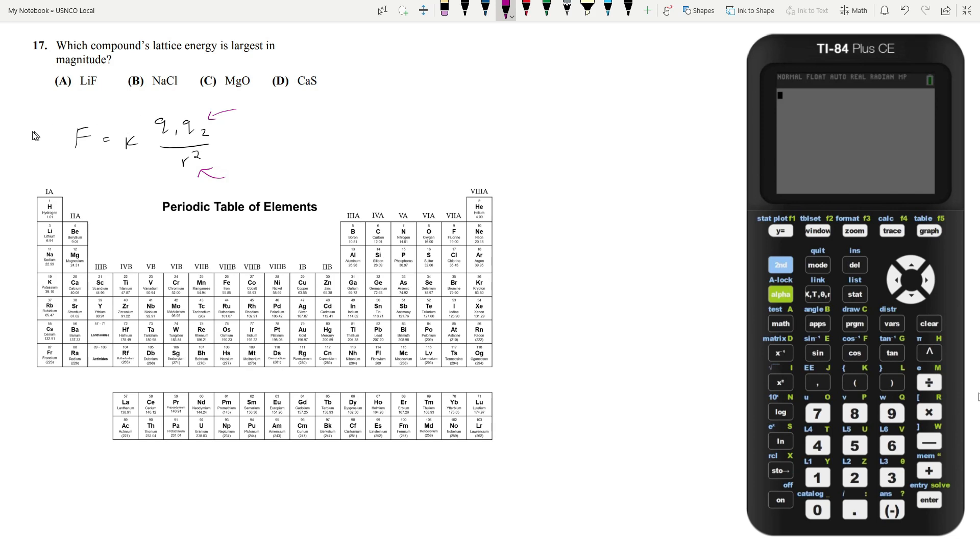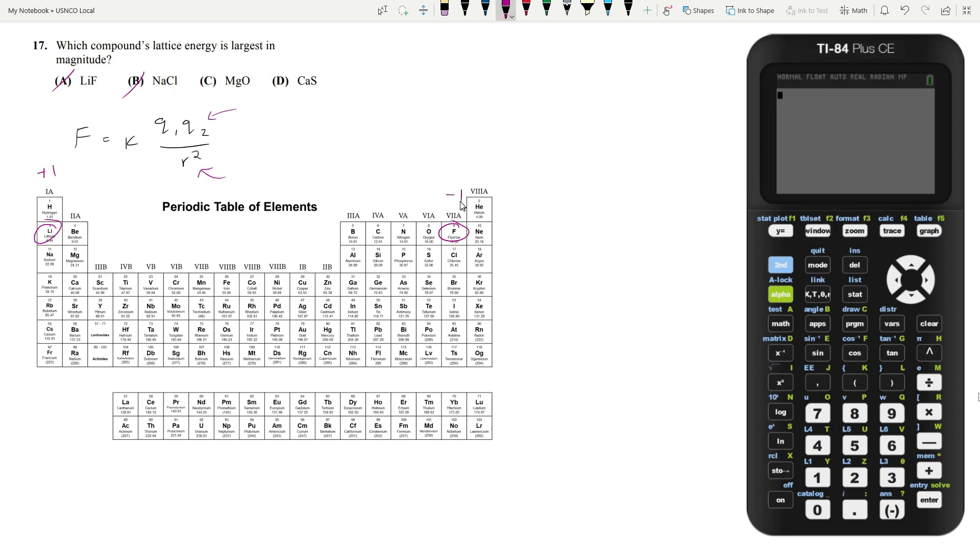Knowing this, we can immediately get rid of A and B. A and B because lithium and fluorine are all going to have a charge of negative one and plus one, or rather the other way around, plus one and negative one. So your Q value does not get maximized.